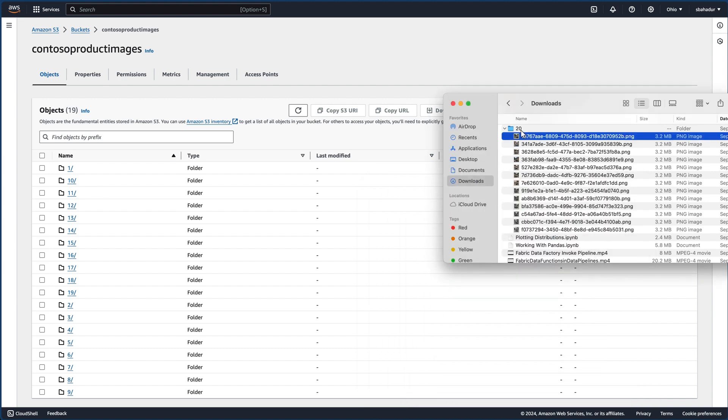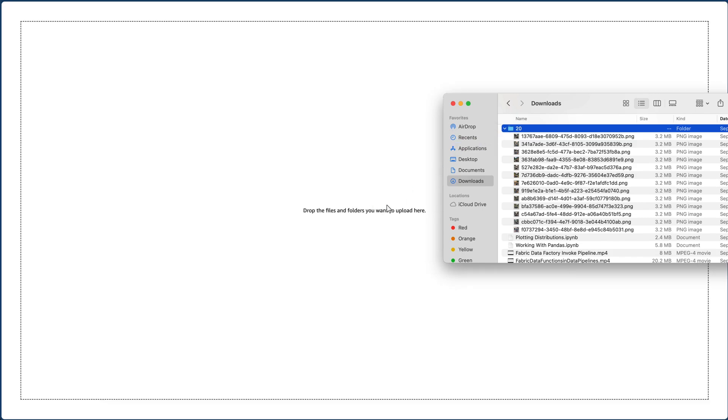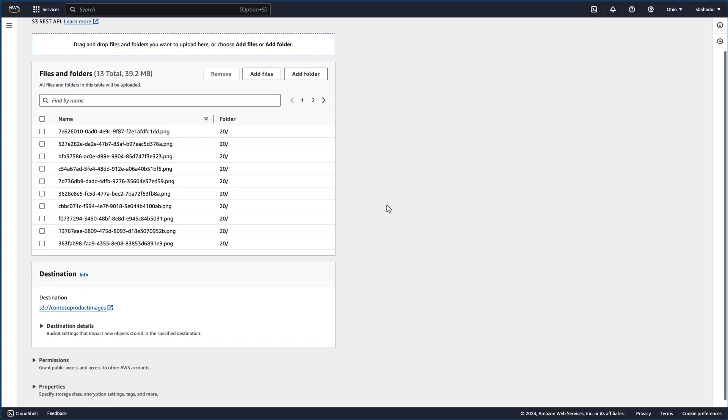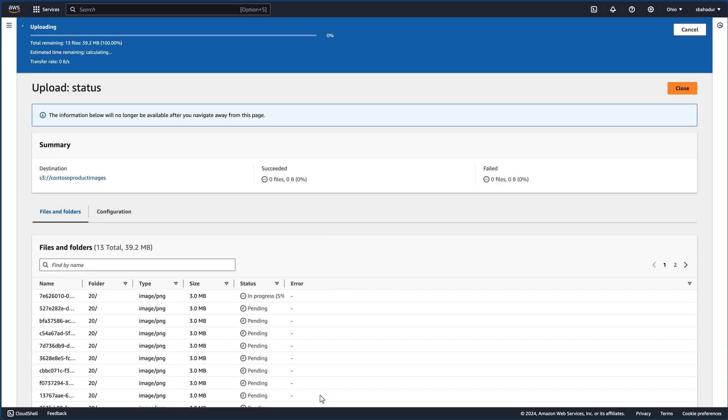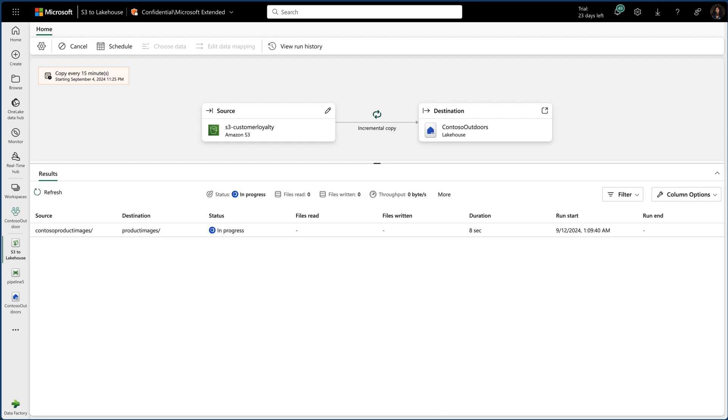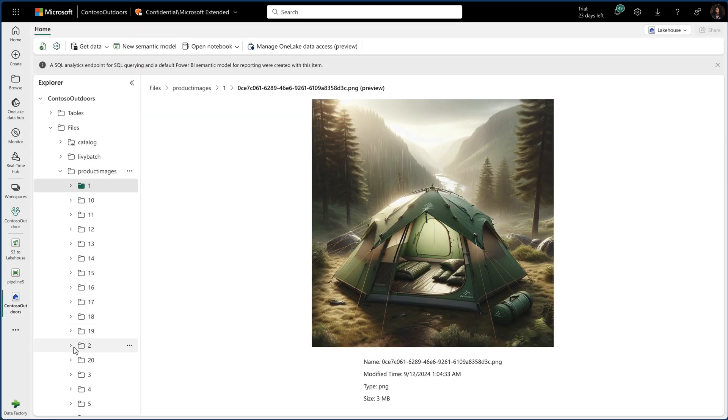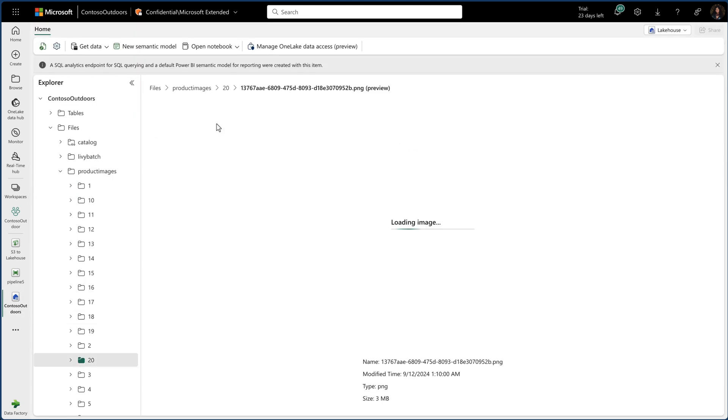Watch how easy this is. I'll simply drag and drop the folder with these images into my S3 bucket. Now, if we navigate back to my copy job, you'll see that the new images have already been incrementally added in. And just like that, I can open them right in my lake house instantly.